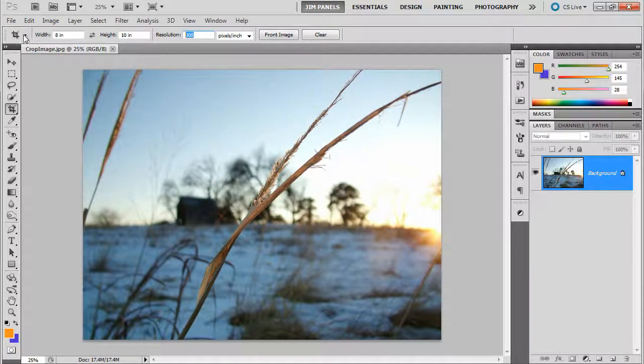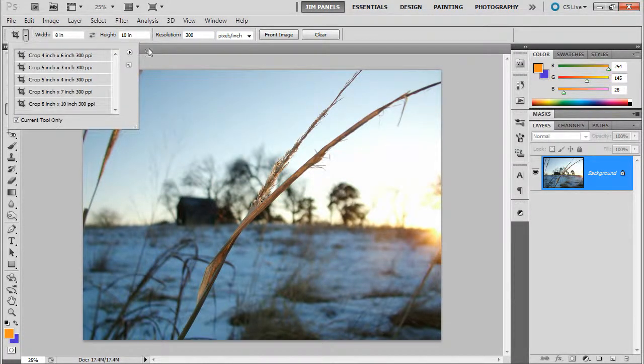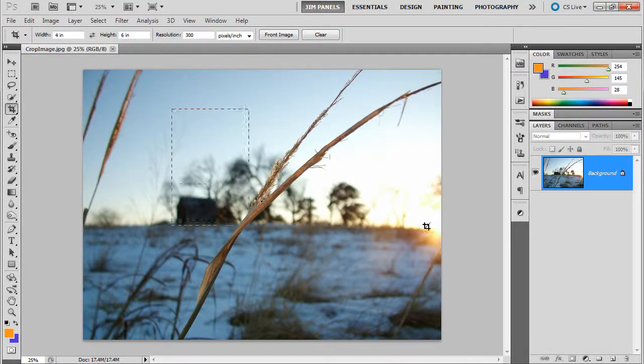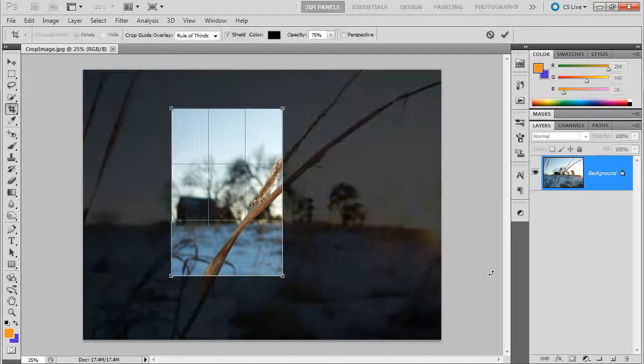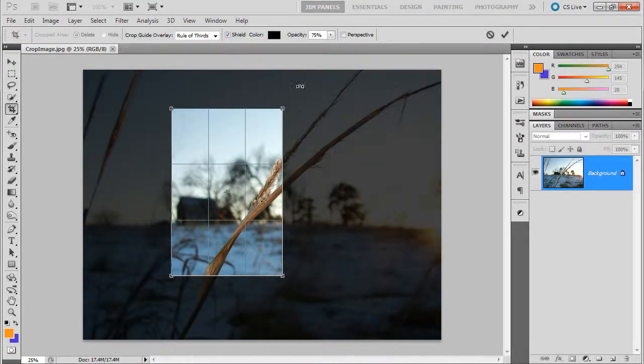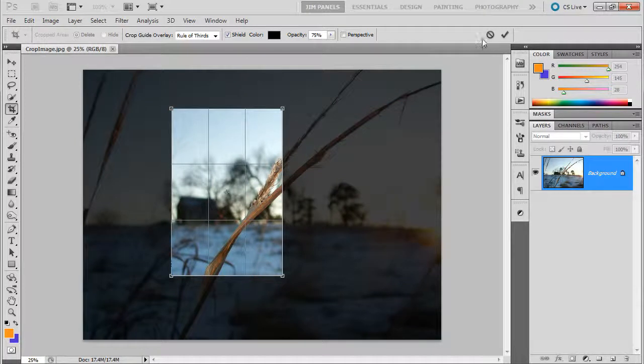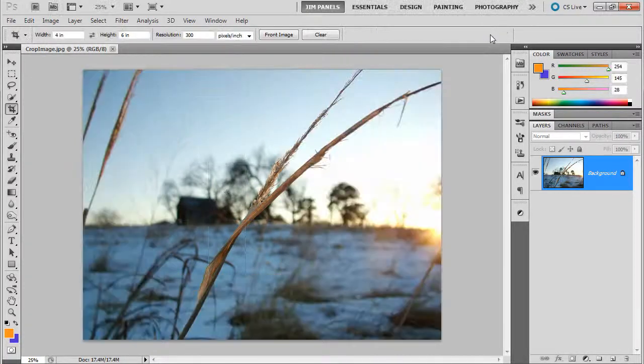Now, there's a whole bunch of presets under here. You can tell it to be a 4 by 6. That's a common size of a print. And so, that's an option. I'm going to click cancel.